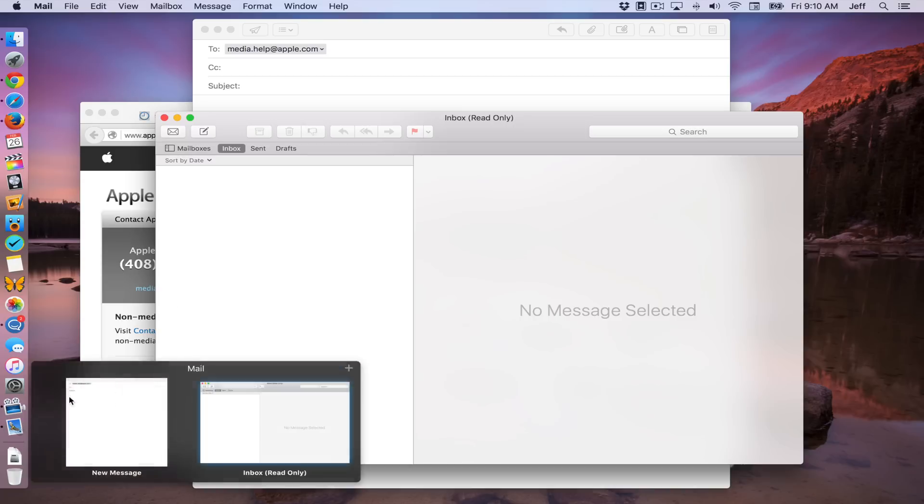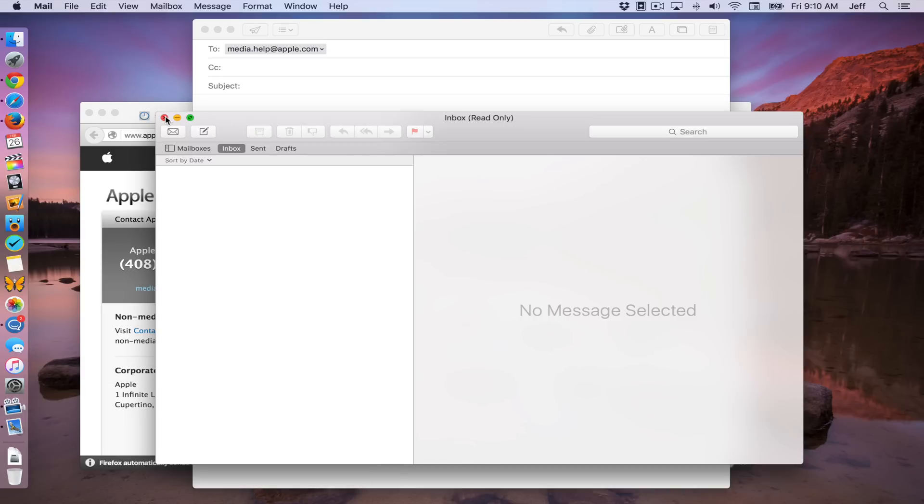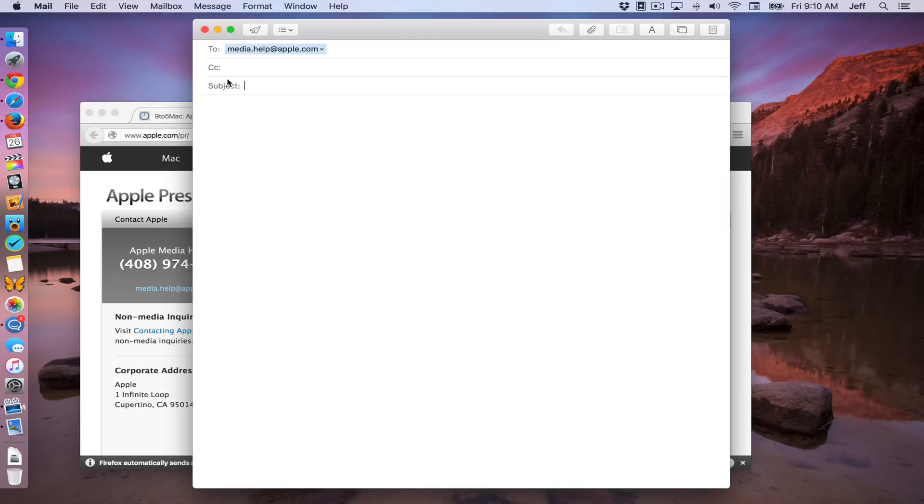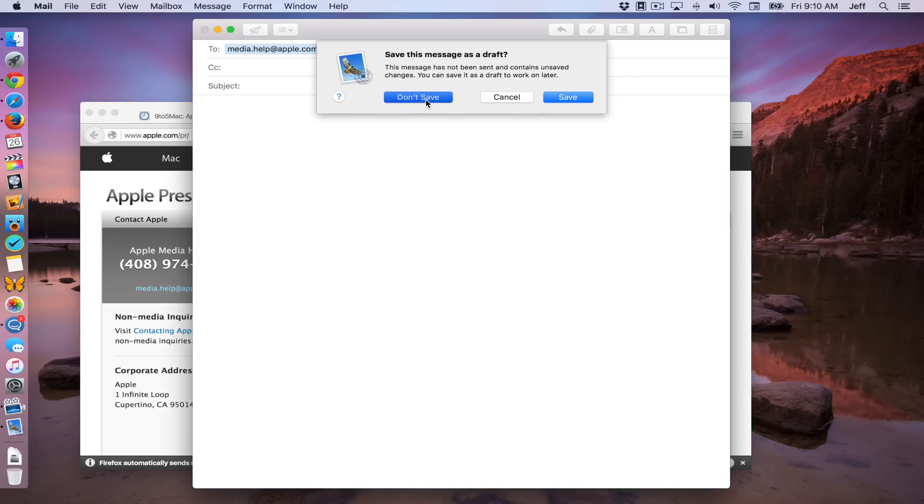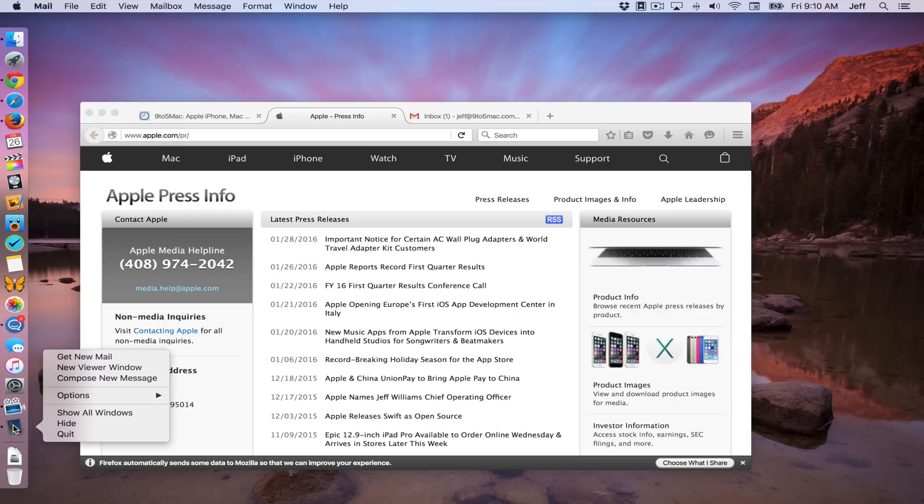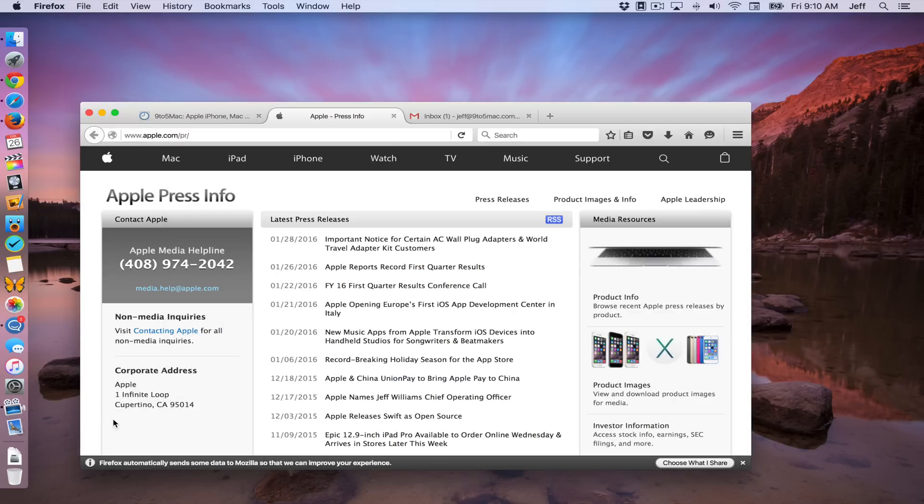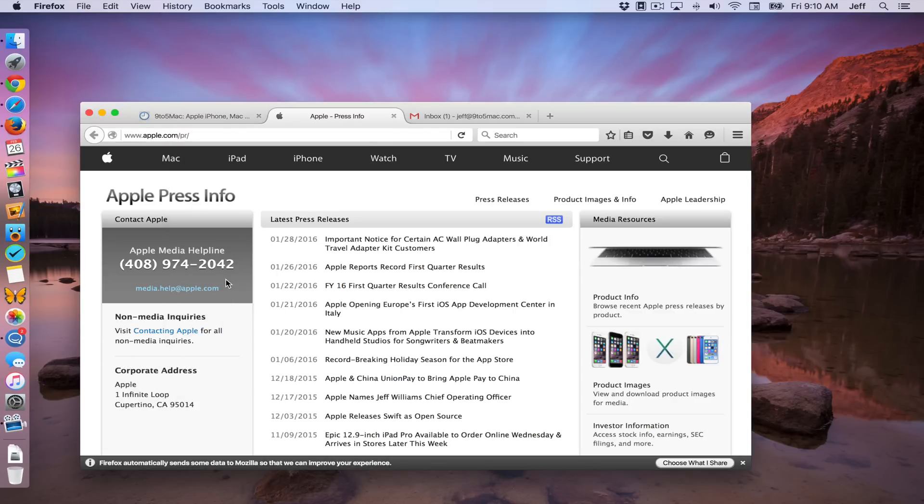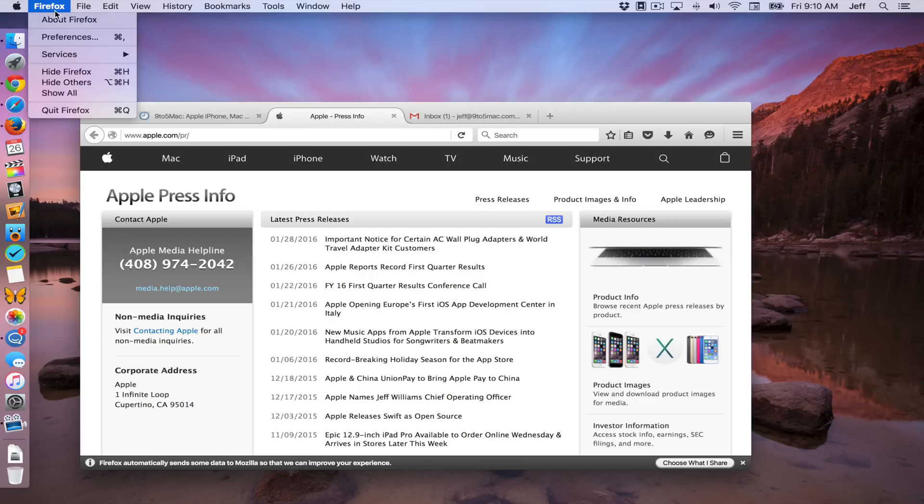And no surprise there. It opens up the stock mail app, which we don't want. So we're going to close that out and I'll just quit it all together. And now what we're going to do is we're going to go up to preferences here.